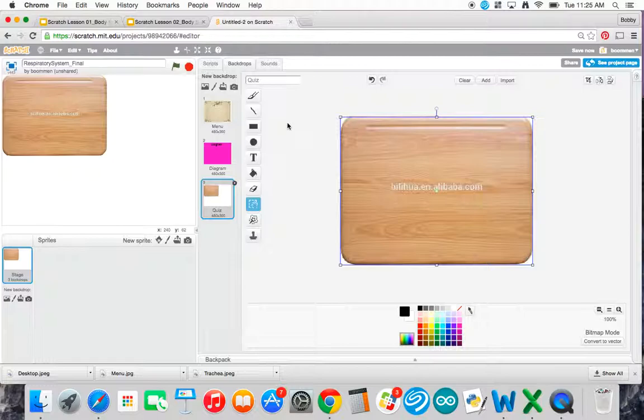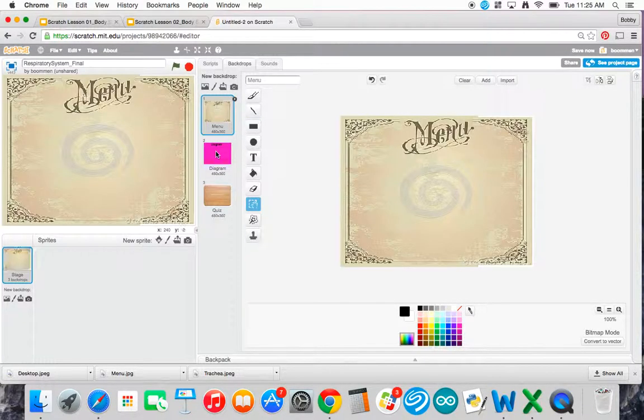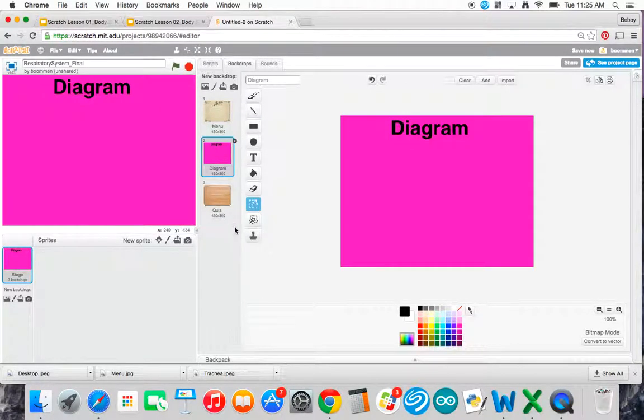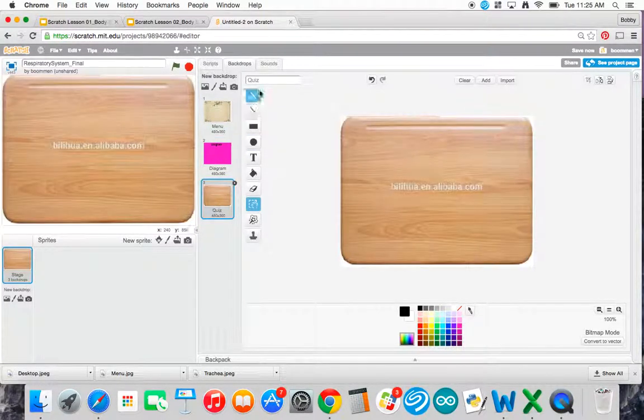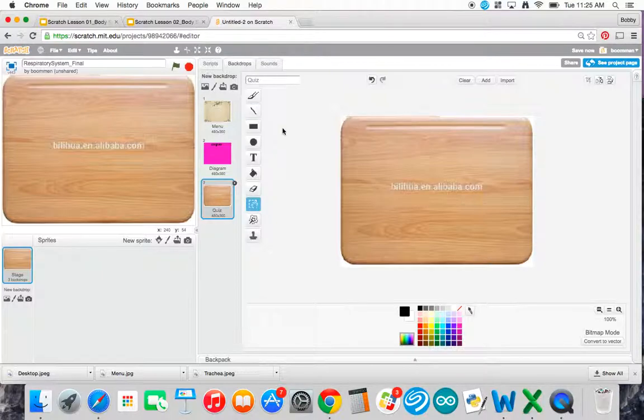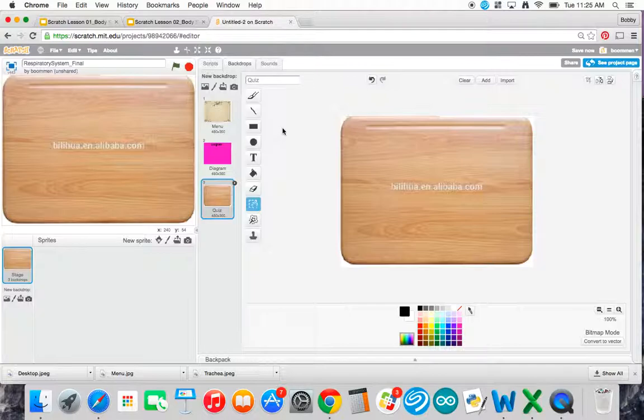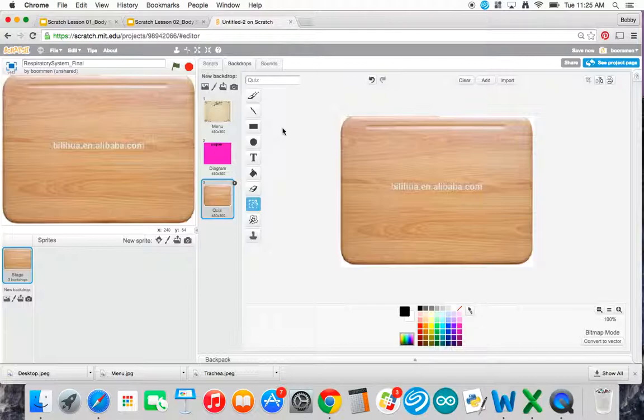Now at this point, I've got my menu, I've got my diagram, and I've got my quiz and they're all labeled correctly. You might be wondering, wait, what about fun facts and what about the interactive scene? Well, you don't have to make a background for those because fun facts already will have a background and interactive scene already will have a background. So you don't have to worry about adding those pieces in. At this point, you're done.